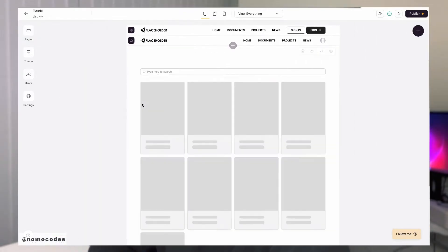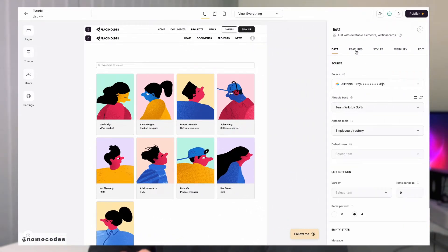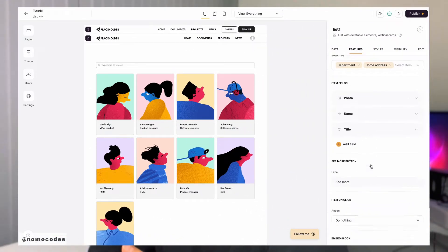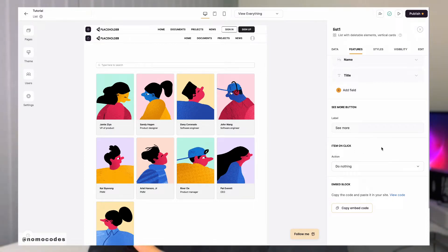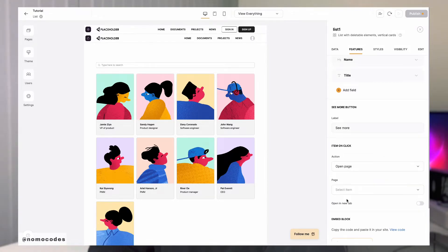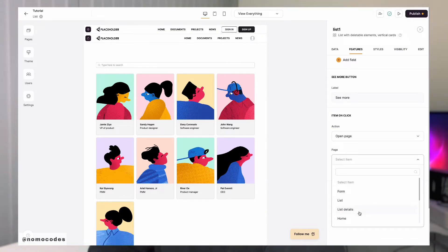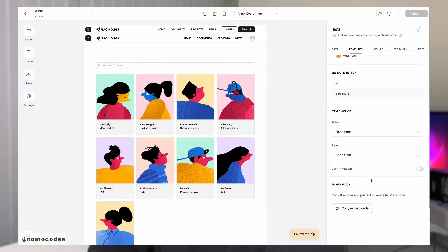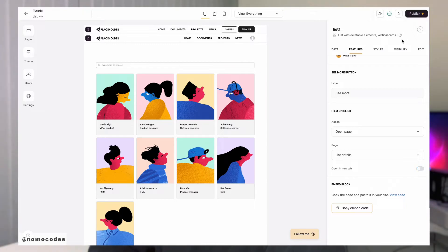Let's come back to the list block on the list page and go to the features tab. Scroll all the way to the bottom, and here you will see the section called 'items item on click'. We can select 'open page' and then select the list details page as your target page. You can choose to make this list details page open on a separate page if you want.